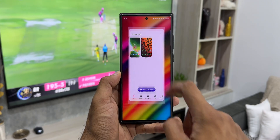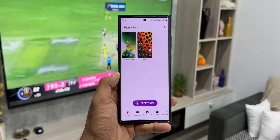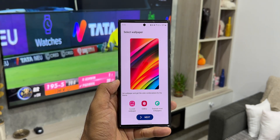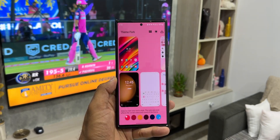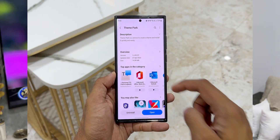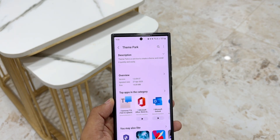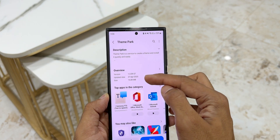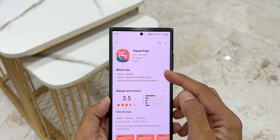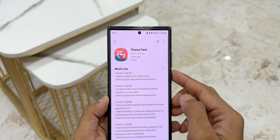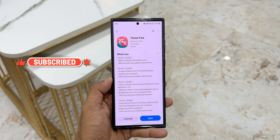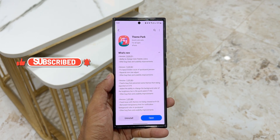If you love customizing your phone through Theme Park Engine on the Good Lock application, you're going to love this all-new update. The version number is 1.0.09.57, arrived on 27th April. The changelog mentions the ability to change color palette colors, along with other bug fixes and usability improvements.